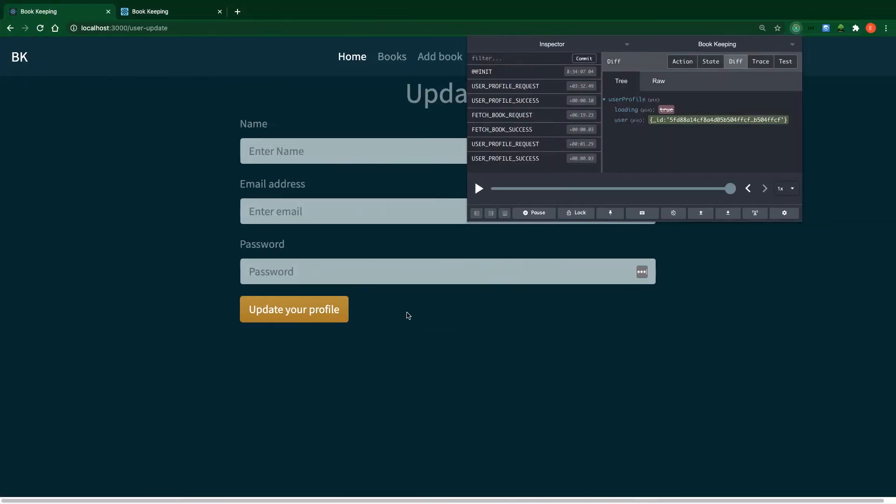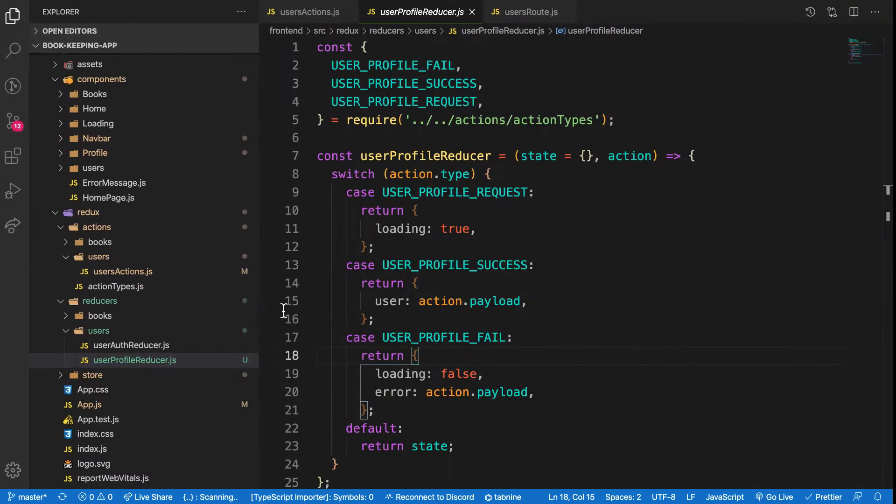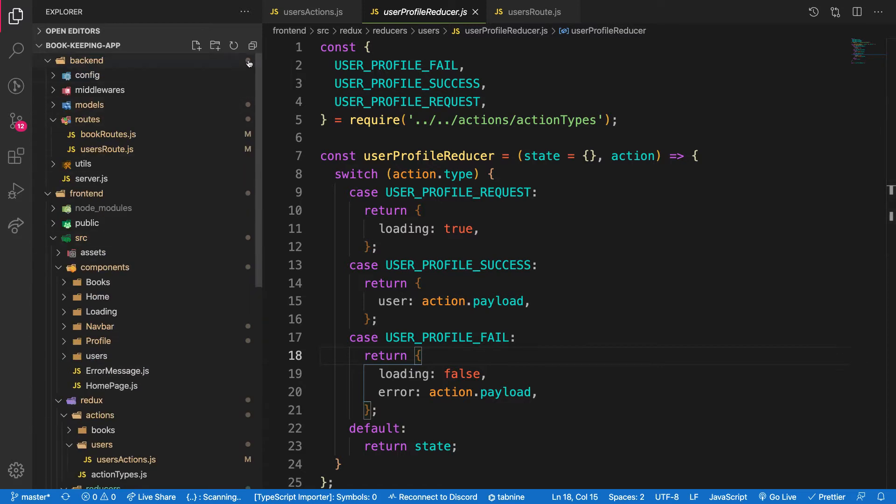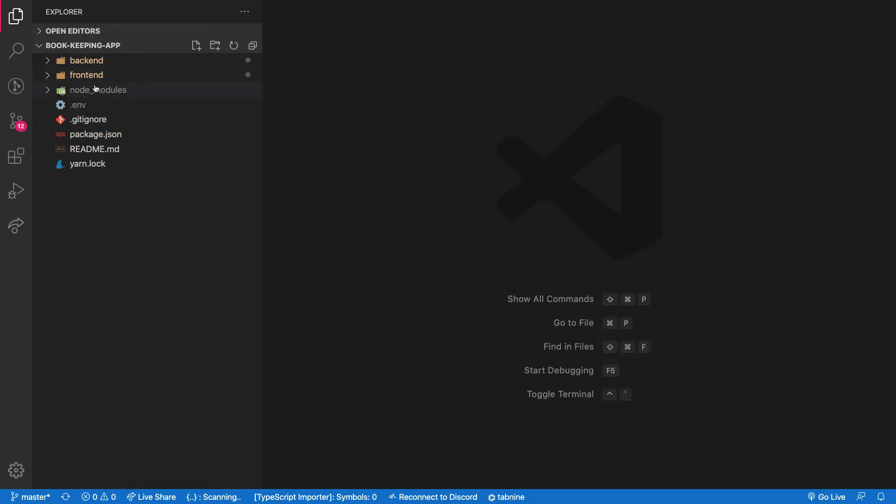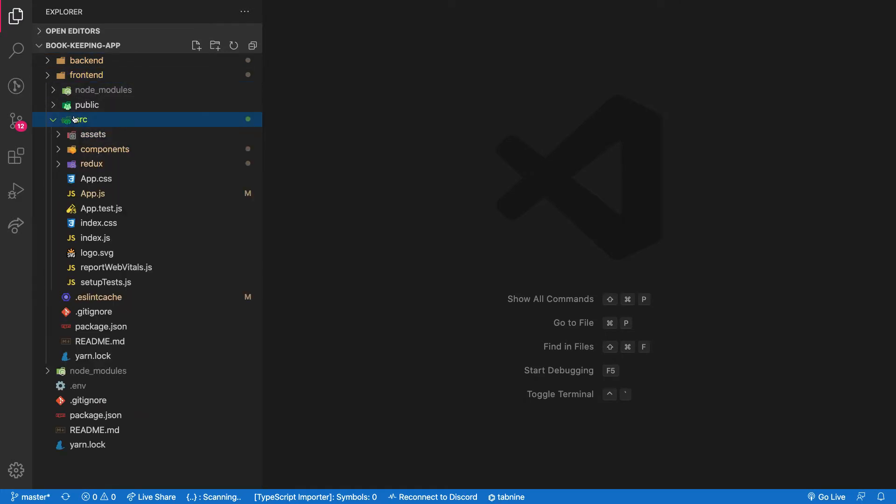Welcome back. In the previous video we created our action to be able to help us update our profile. In this video we are going to create a reducer to handle this action. So let me collapse all these open files and then let me go over again. In my frontend I'll see actions and then reducers.